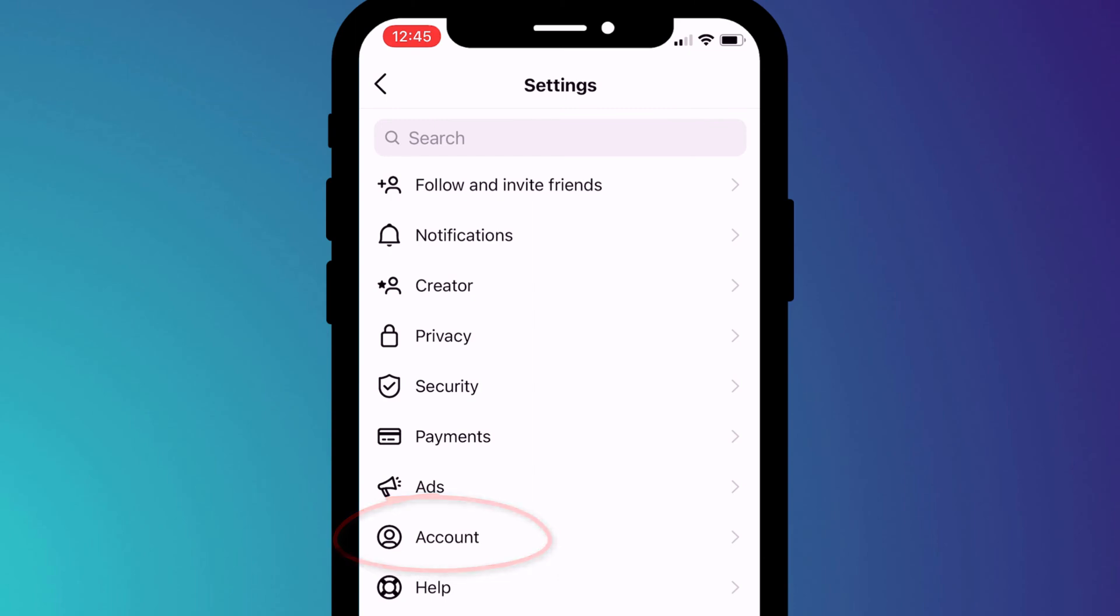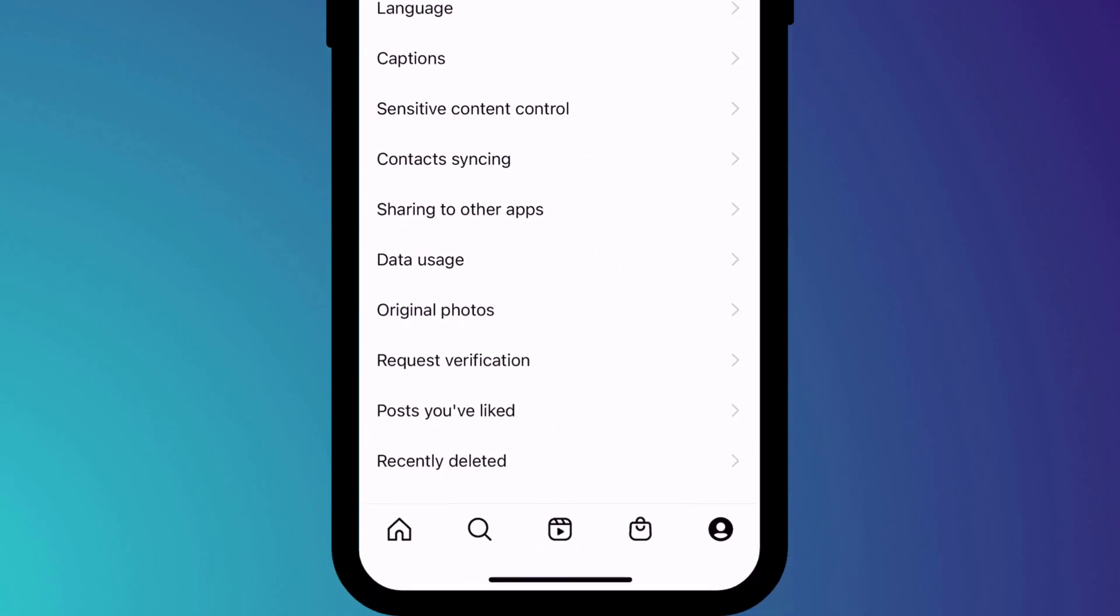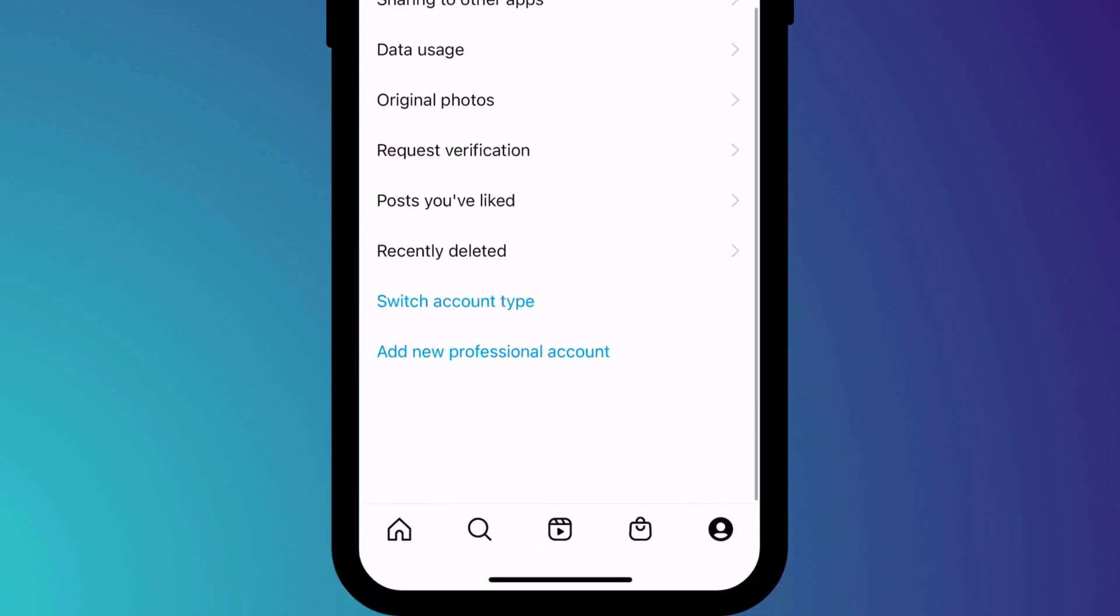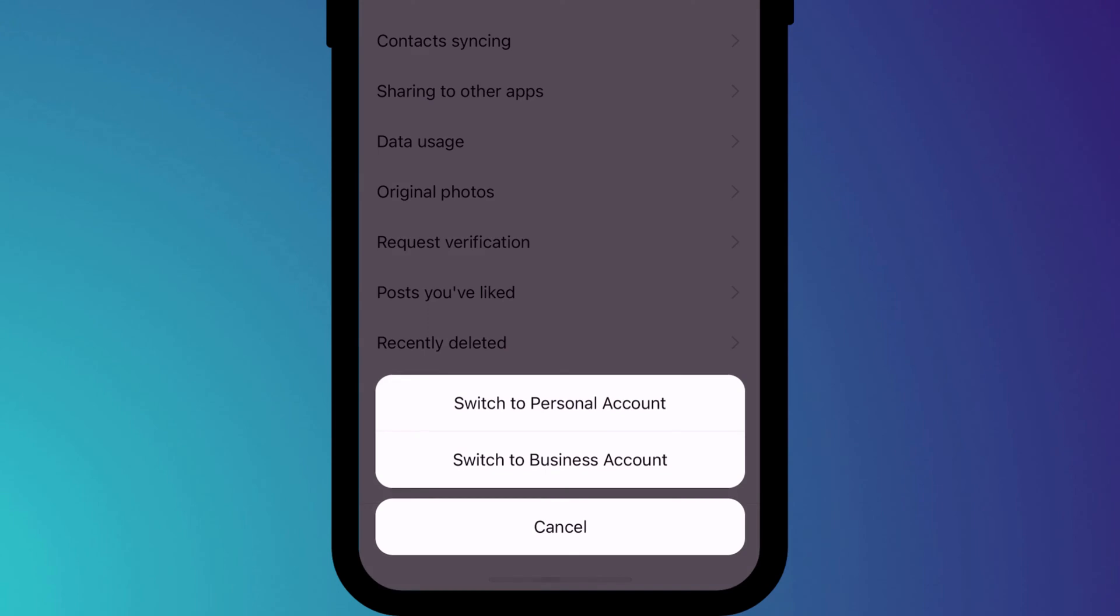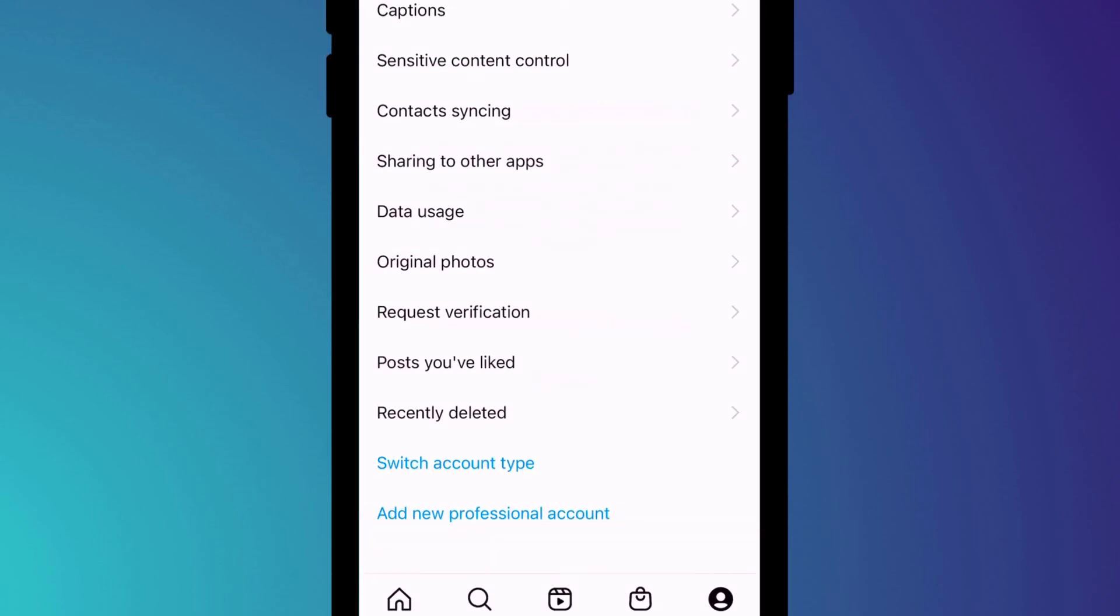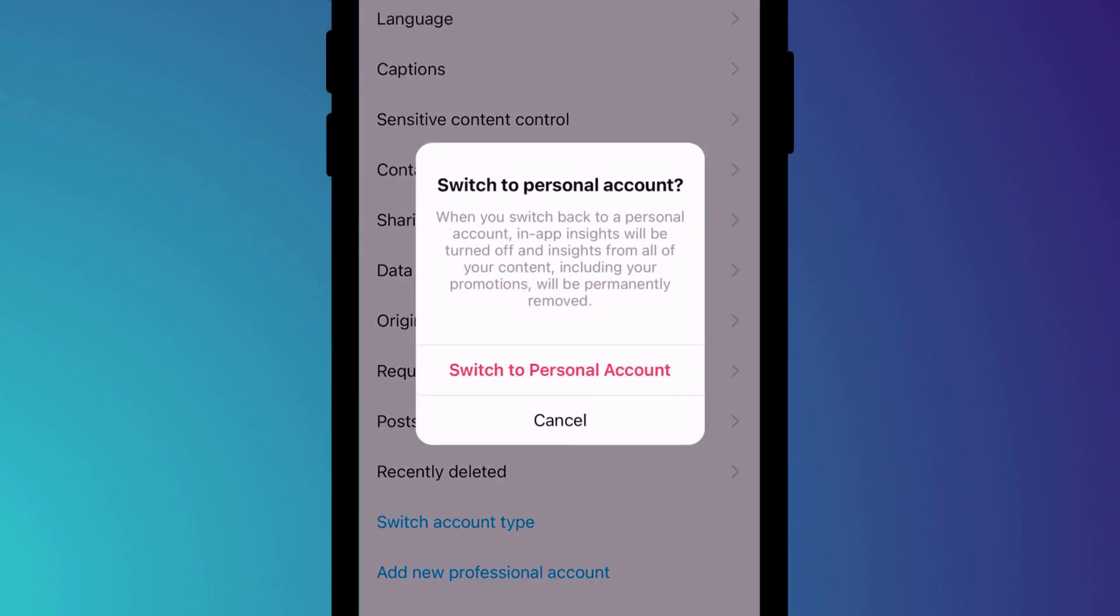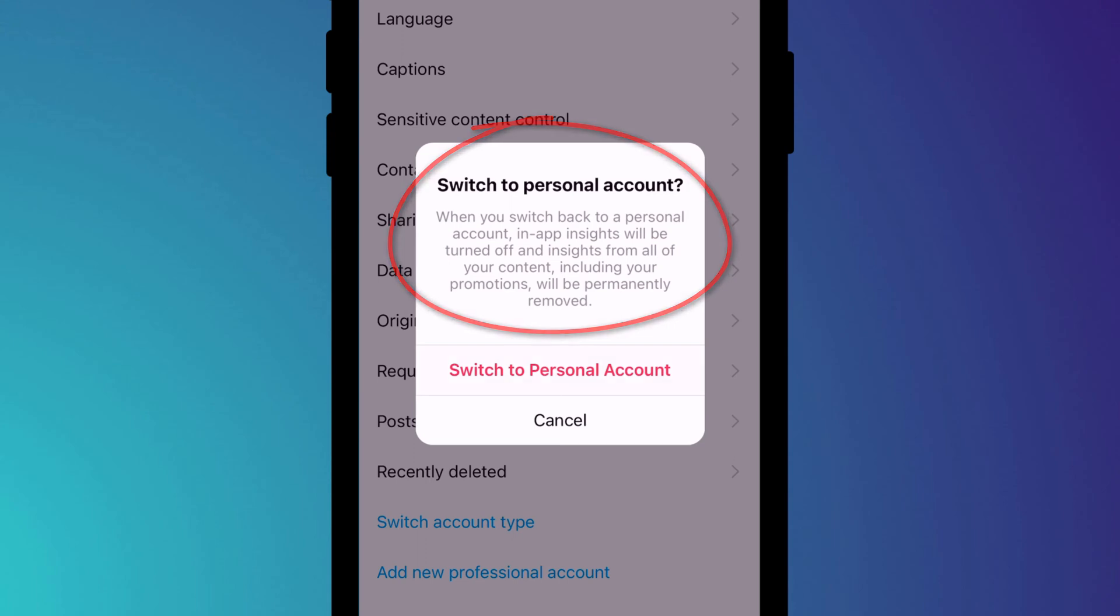In the account menu, scroll to the bottom of the page and choose switch account type. You'll then be presented with the option to either switch to a personal or business account. Confirm you wish to make the switch by clicking on the option, noting that you will lose access to analytics and insights.